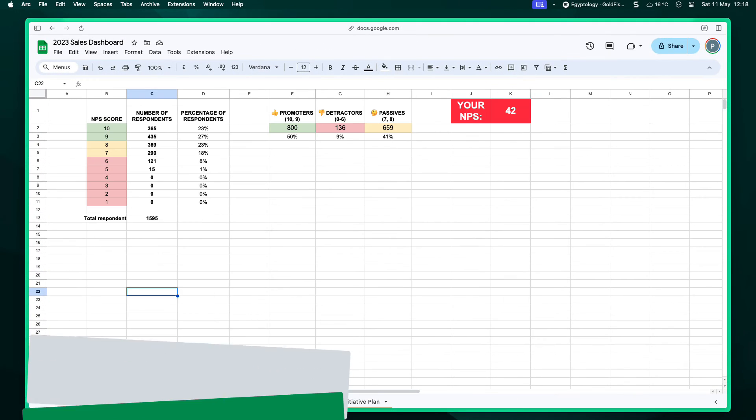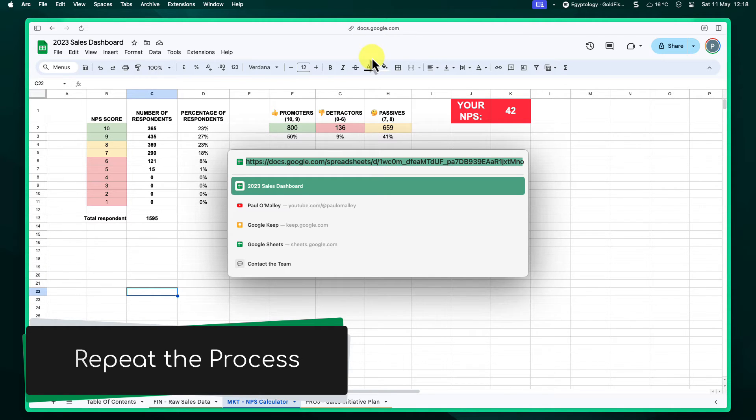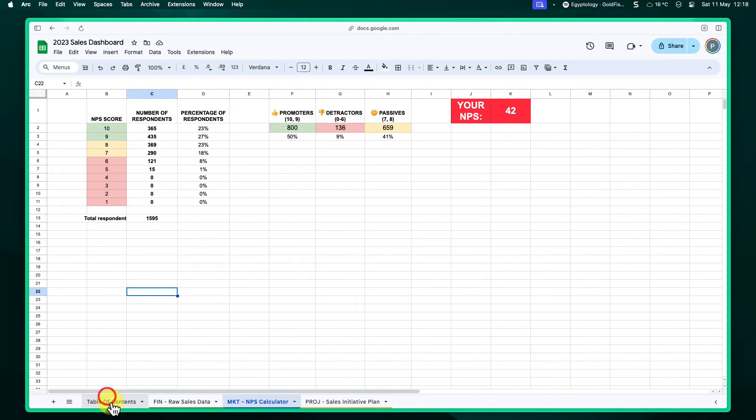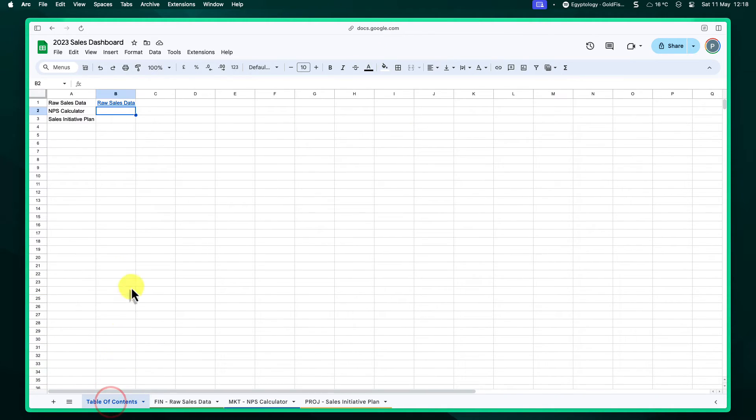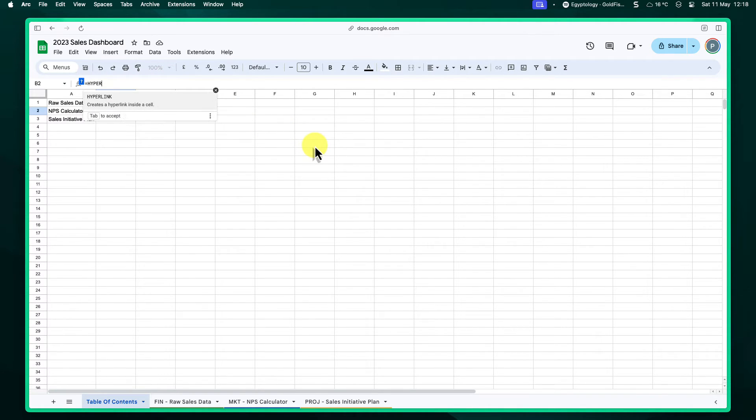Continue creating hyperlinks for all the sheets in your spreadsheet. Now you'll have a convenient table of contents where you can simply click on a sheet name and jump directly to that sheet.